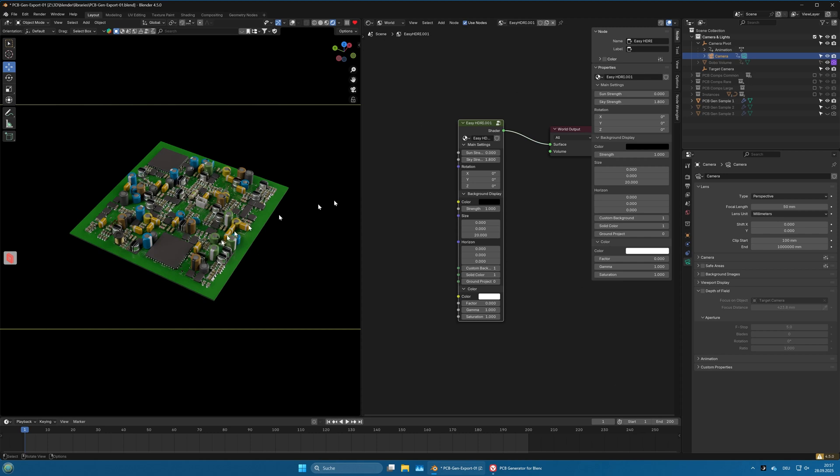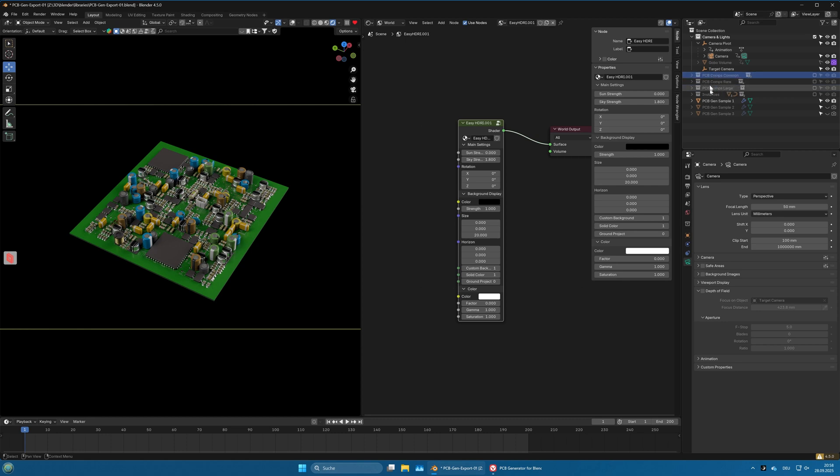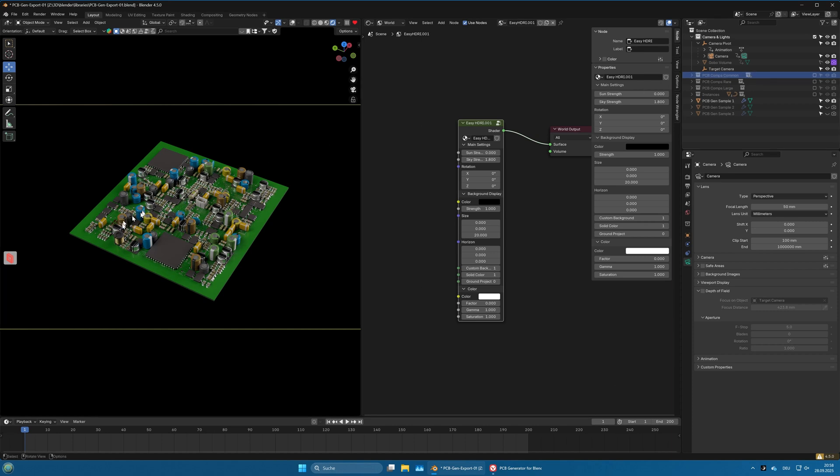It is possible to add your own elements here. Collections PCB components common, rare, and large. You can put your own elements here, and when they're in there they will show up on the board in addition to the elements already there.